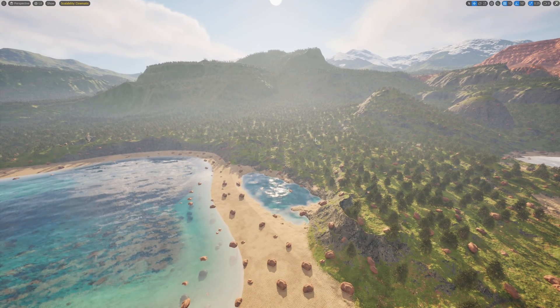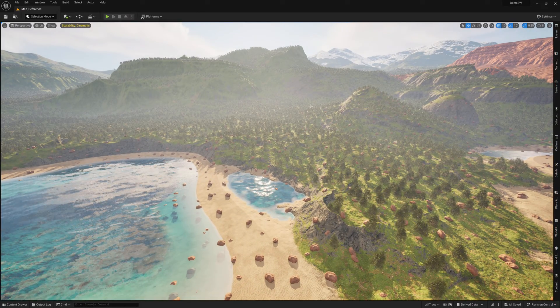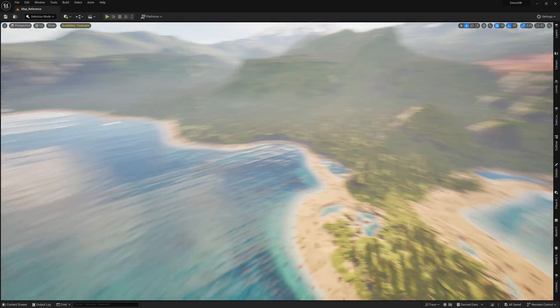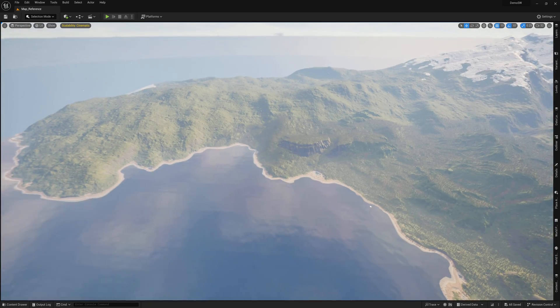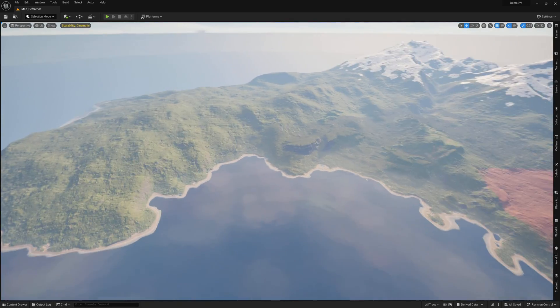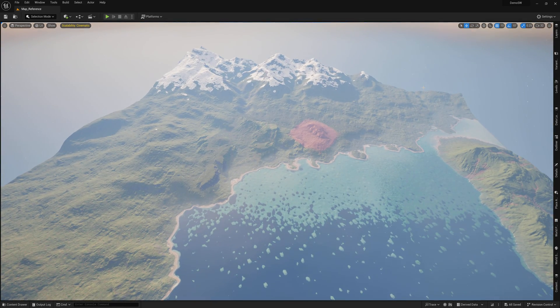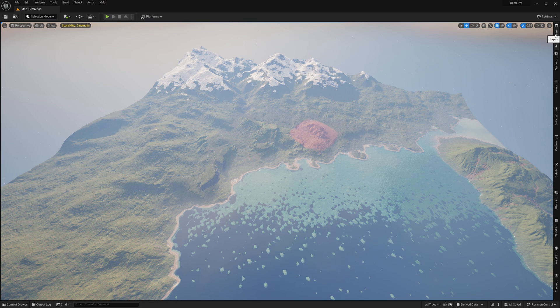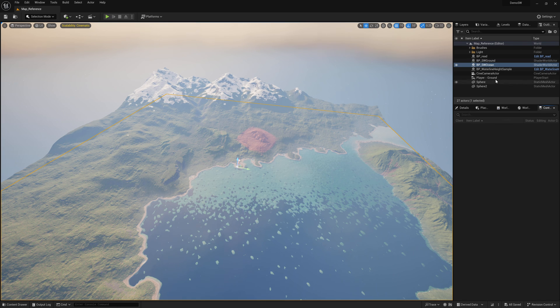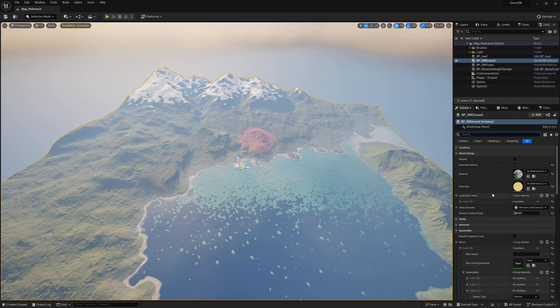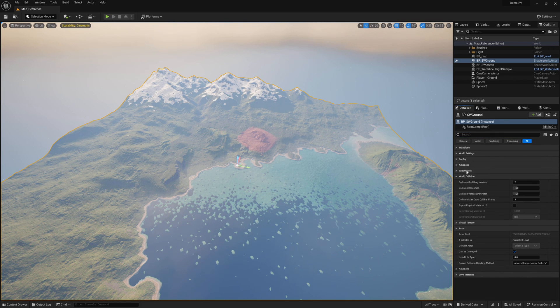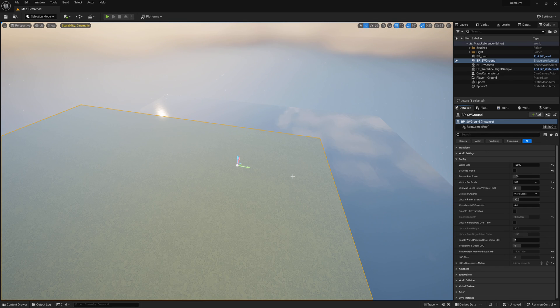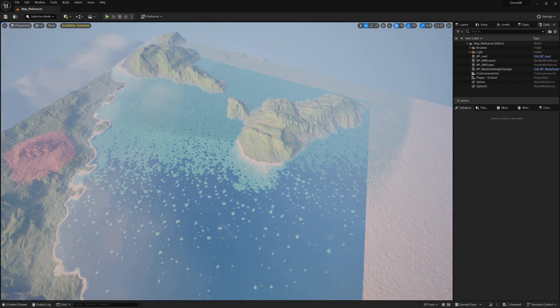One of the new features is that the world generation is now being bounded world by default, which means that instead of generating infinite worlds, you're now generating a defined size. Here I'm generating a 16 by 16 km map. I can change settings here. Config bounded world. If I disable it, it's going to generate the world under the camera.